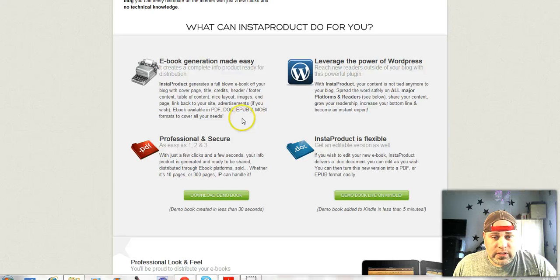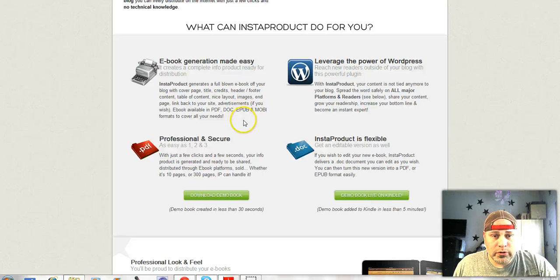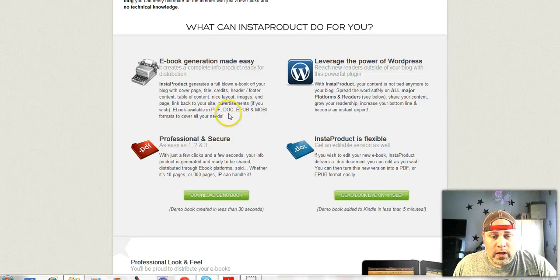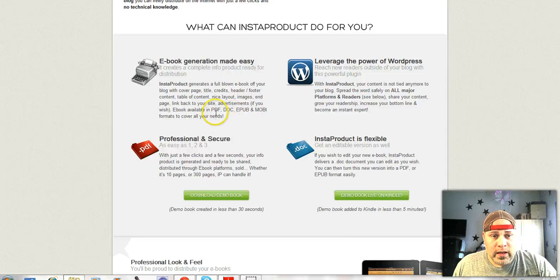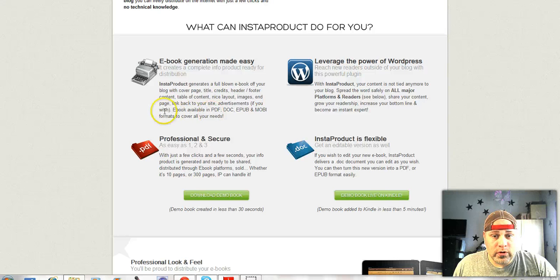So EPUB is for other book publishing sites, Mobi's for Kindle, DOC you're going to be able to edit, and PDF is ebook quality ready to go.